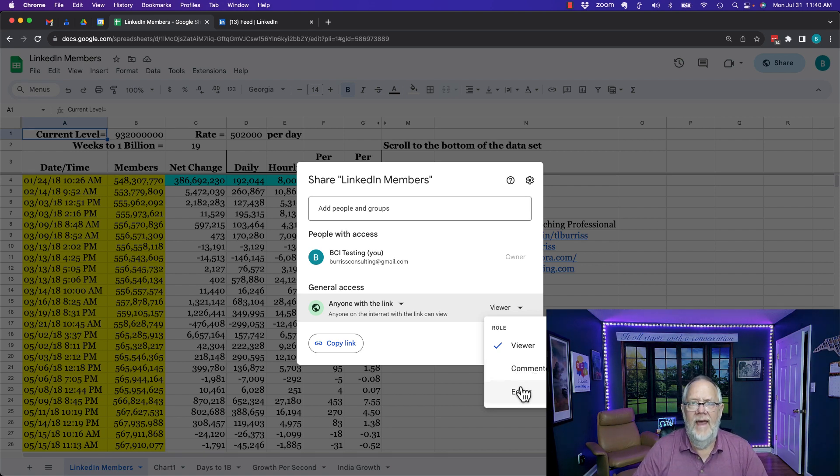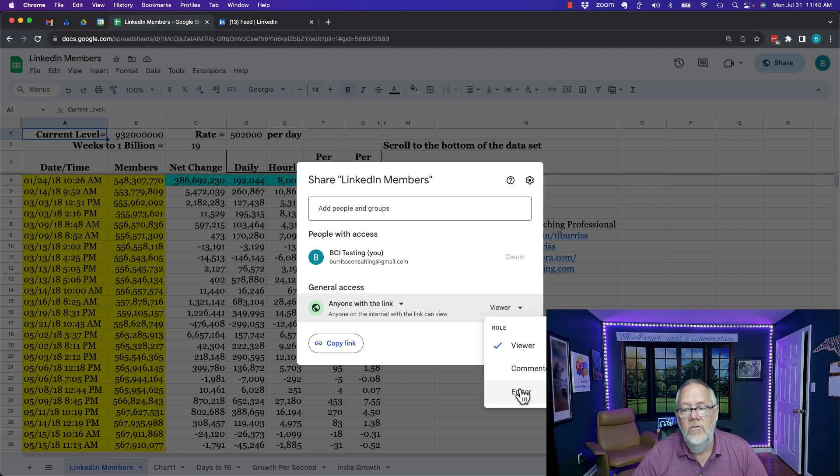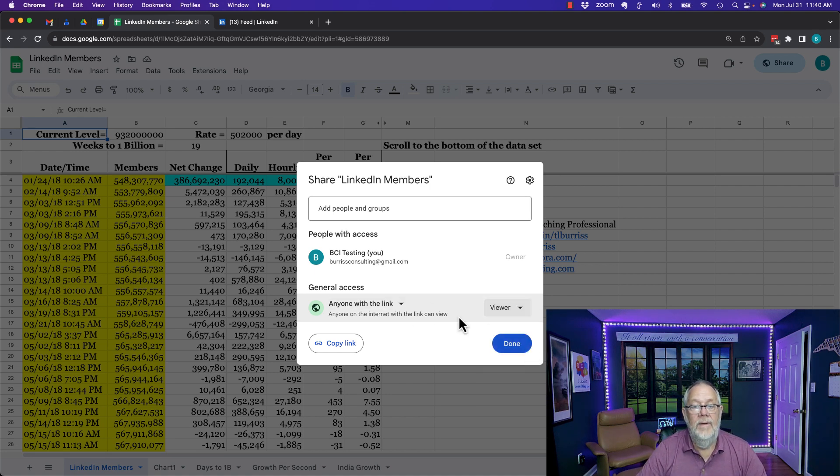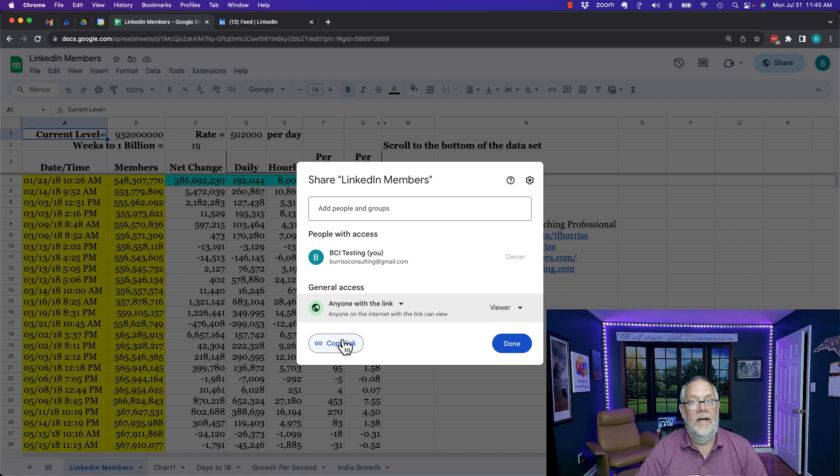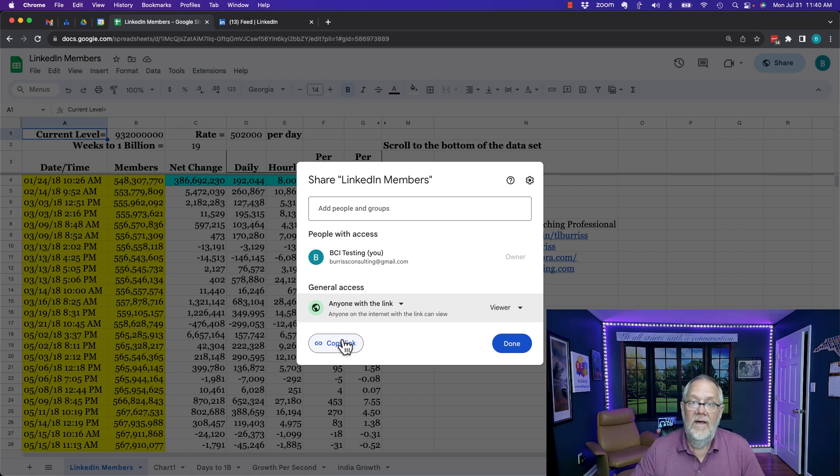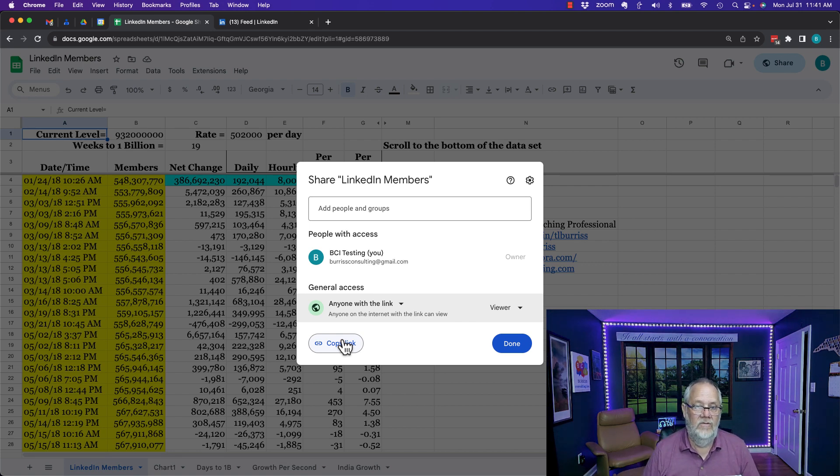I'm not a fan of doing that. That's a little bit too risky but I can make anyone of the link can be a viewer. I can copy that link and then share that link with anybody I want to share it to.